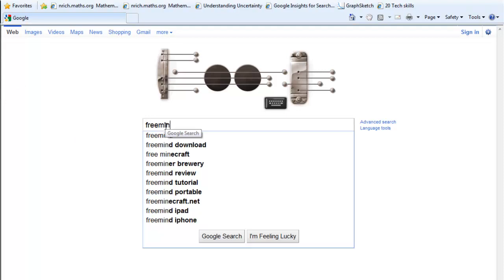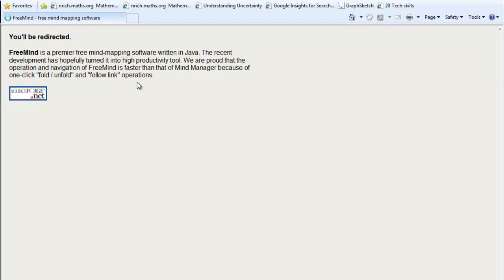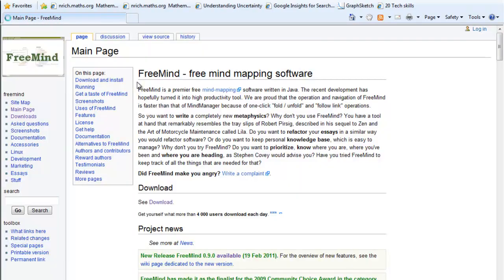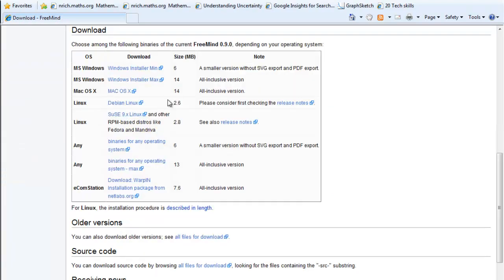If you search for FreeMind, that top one there will take you to a page where you can download it. The quickest way is just to go to the download section. Obviously you can read the other instructions if you want to, and pick the one that's best for whatever you're using. This is the one that I used.